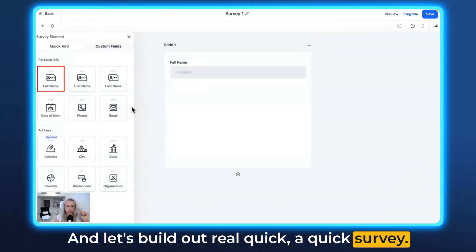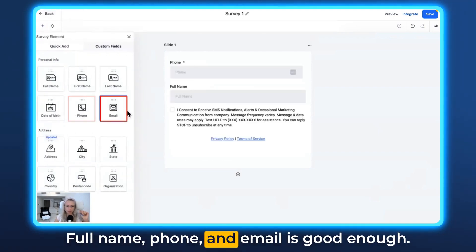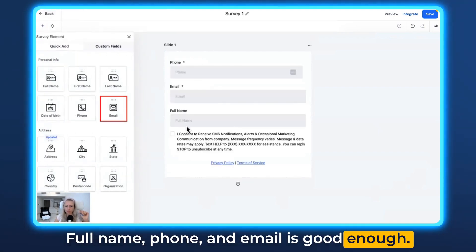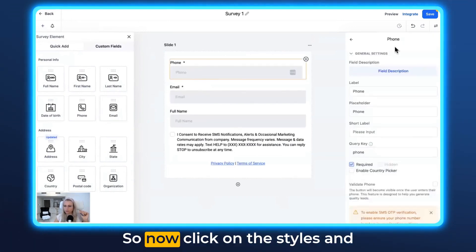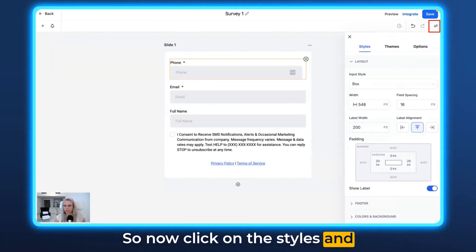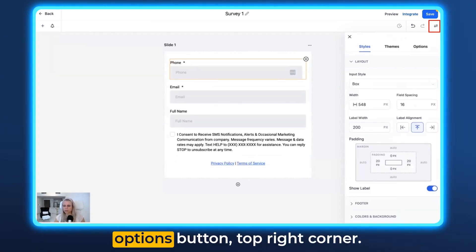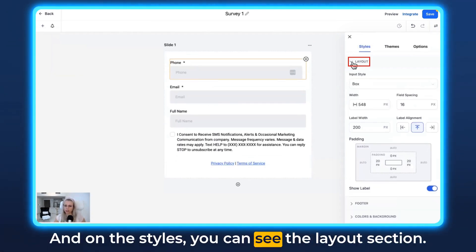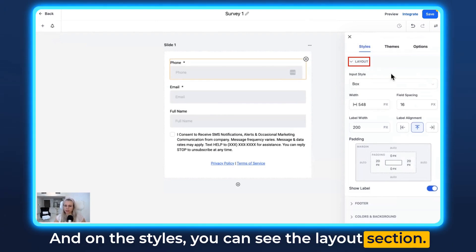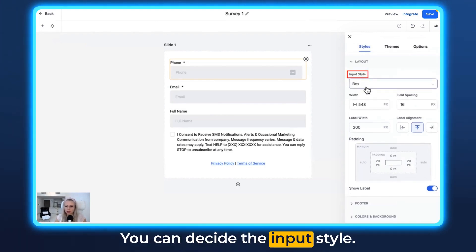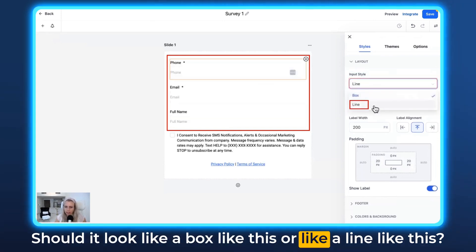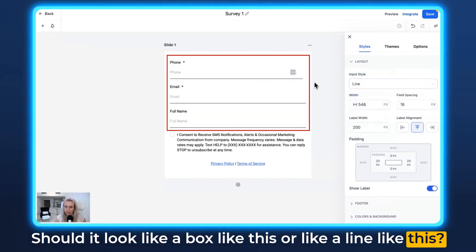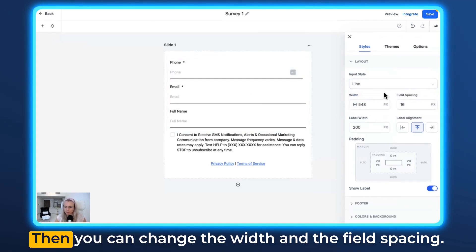Quick survey—full name, phone, and email is good enough. Awesome. So now click on the Styles and Options button in the top right corner, and under Styles you can see the layout section. You can decide if the input style should look like a box like this or like a line like this. I find that quite elegant.